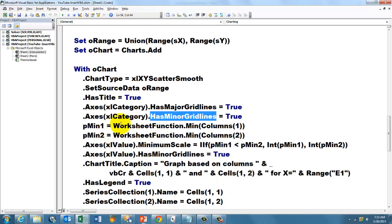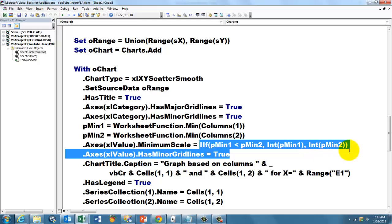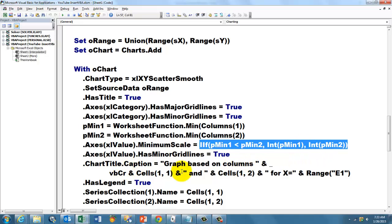Then we store in P minimum, the minimum of column 1, the minimum of column 2. And we make the XL value axis a minimum scale. This one looks a little complicated. IIF, that's the VBA version of IF. If P min 1 is less than P min 2, then take the integer of P min 1. That means it rounds down, otherwise take the integer of P min 2.